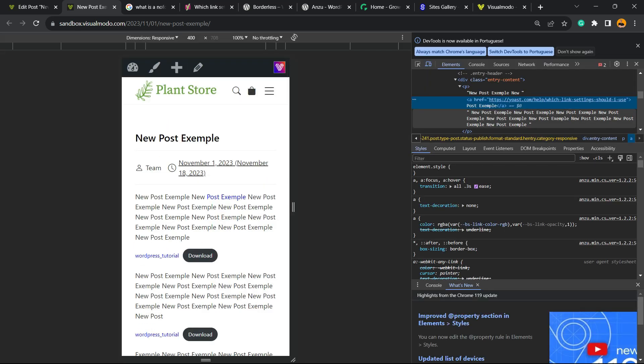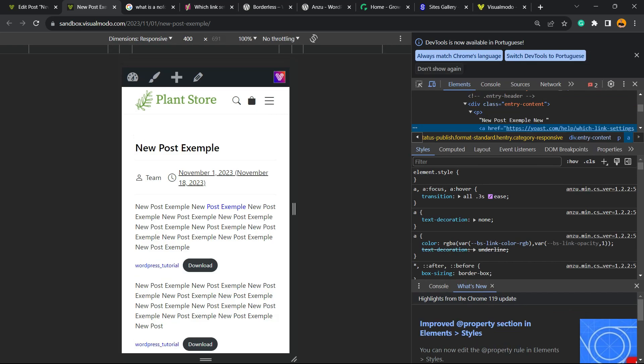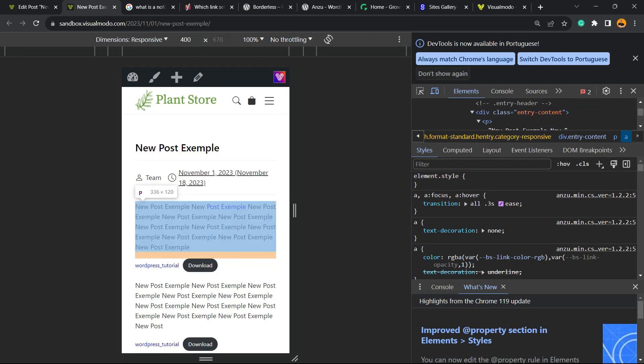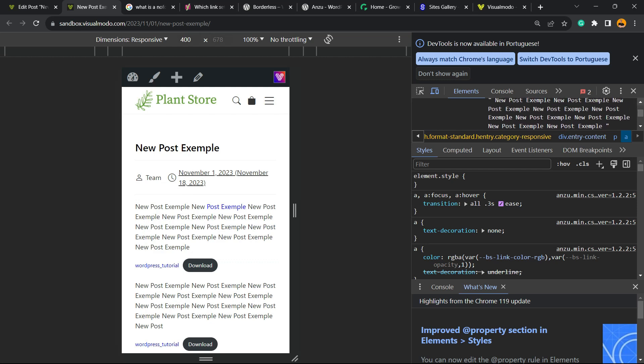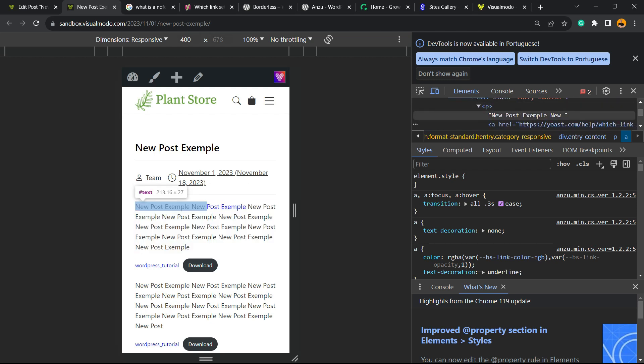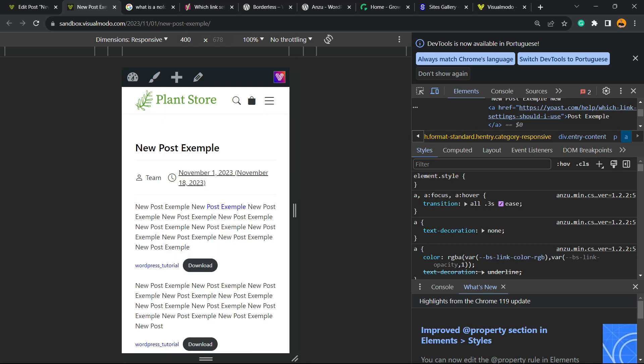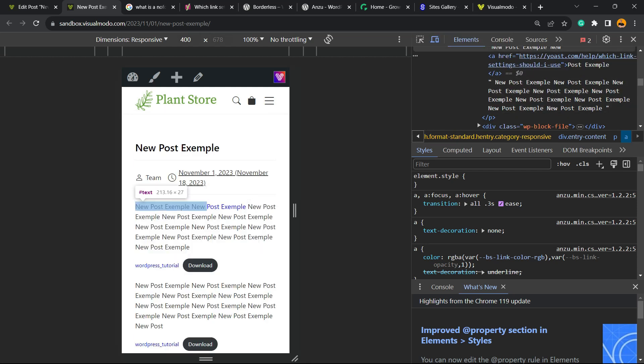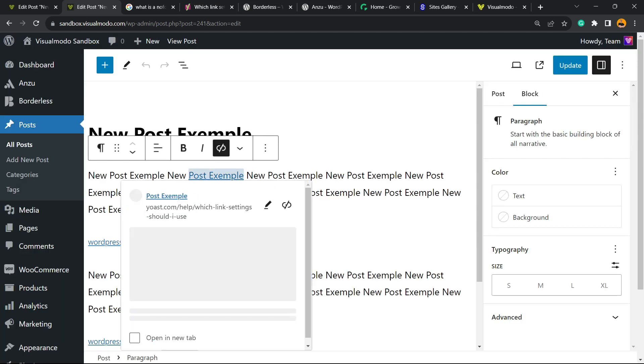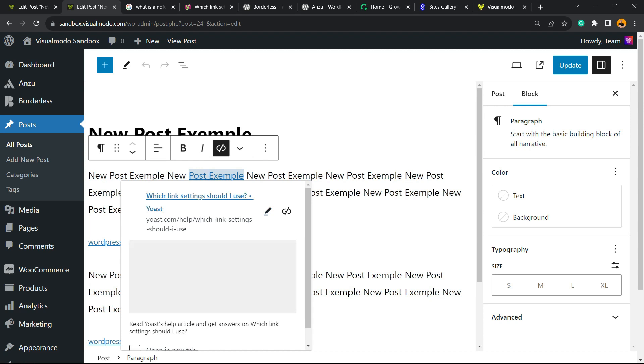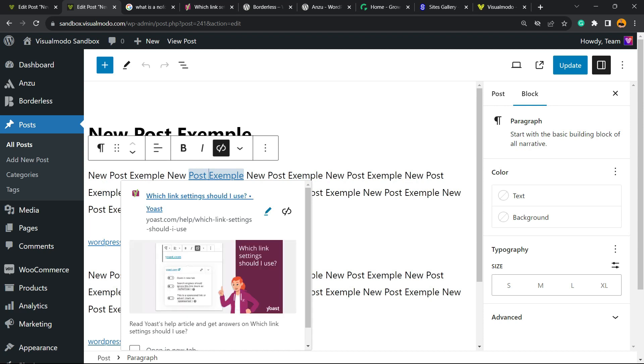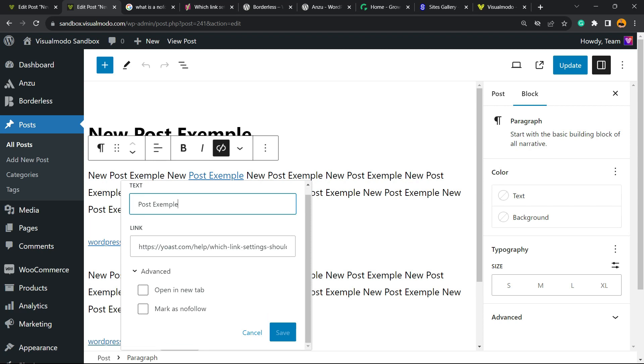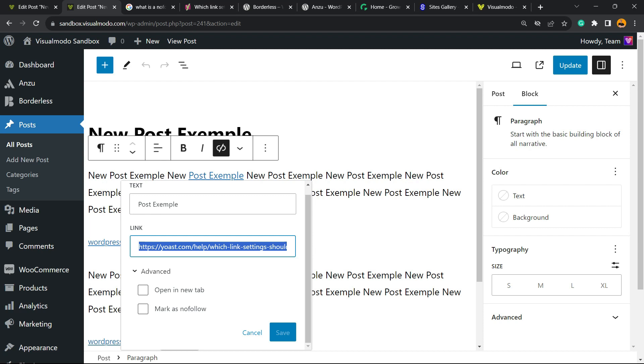I'm gonna be able to see that this link is set to be a normal link. But how to make this link nofollow? Let me go back to the post editor. Click into this link. If I click on the link, I'm gonna be able to see this little pencil icon to edit. Click on it.